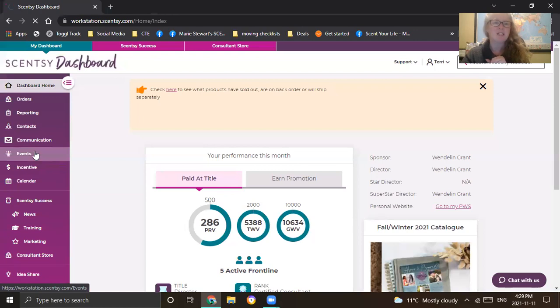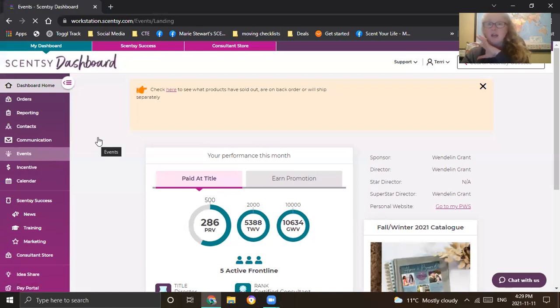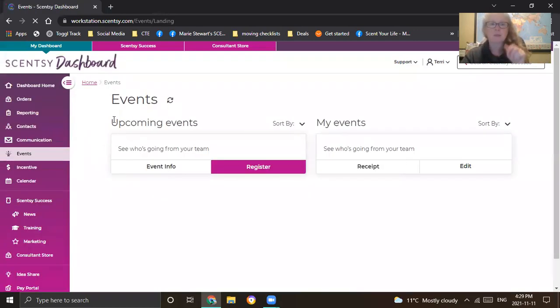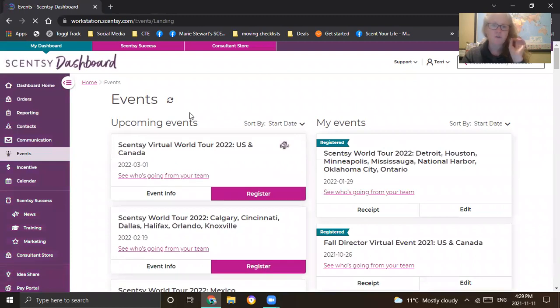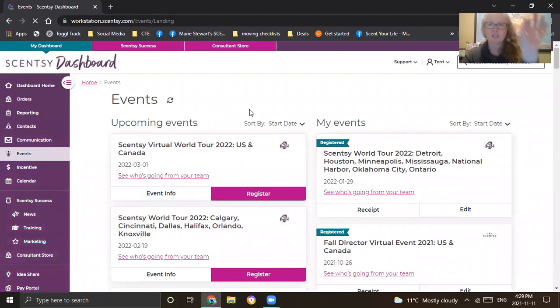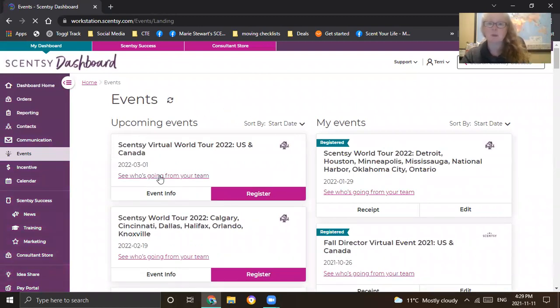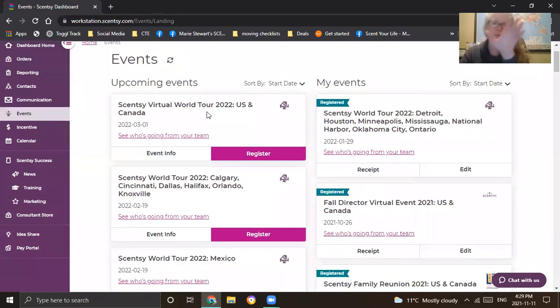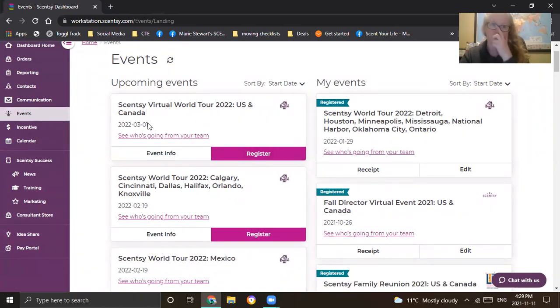So I'm just going to click on that. It's going to give you a bunch of options. First thing is you're going to see at the very top on the left-hand side, these are the upcoming events. Everything on the right-hand side are events you've already registered for or already attended.